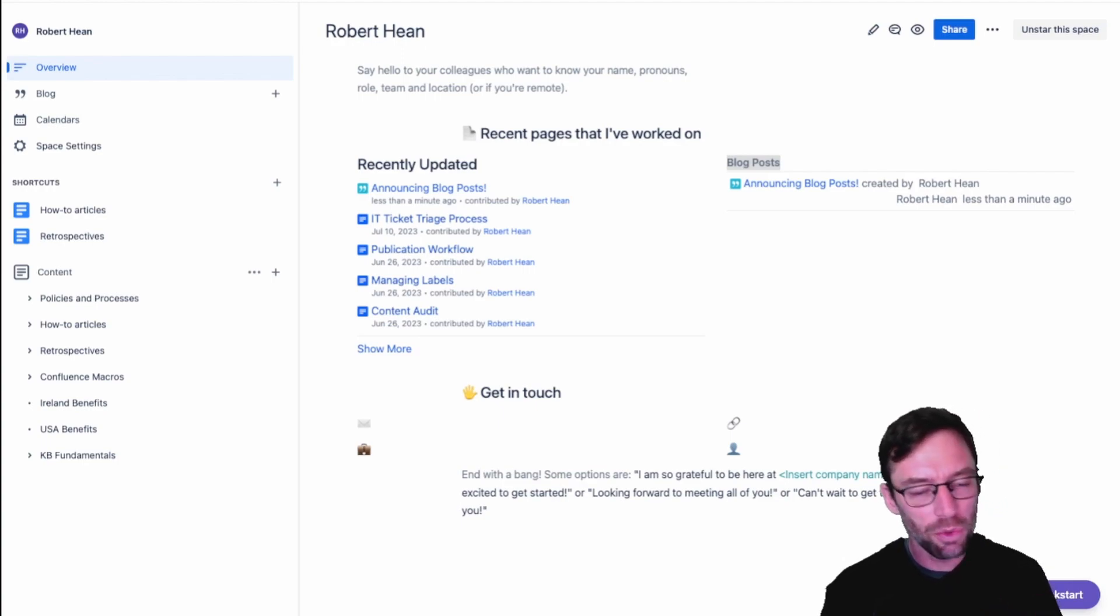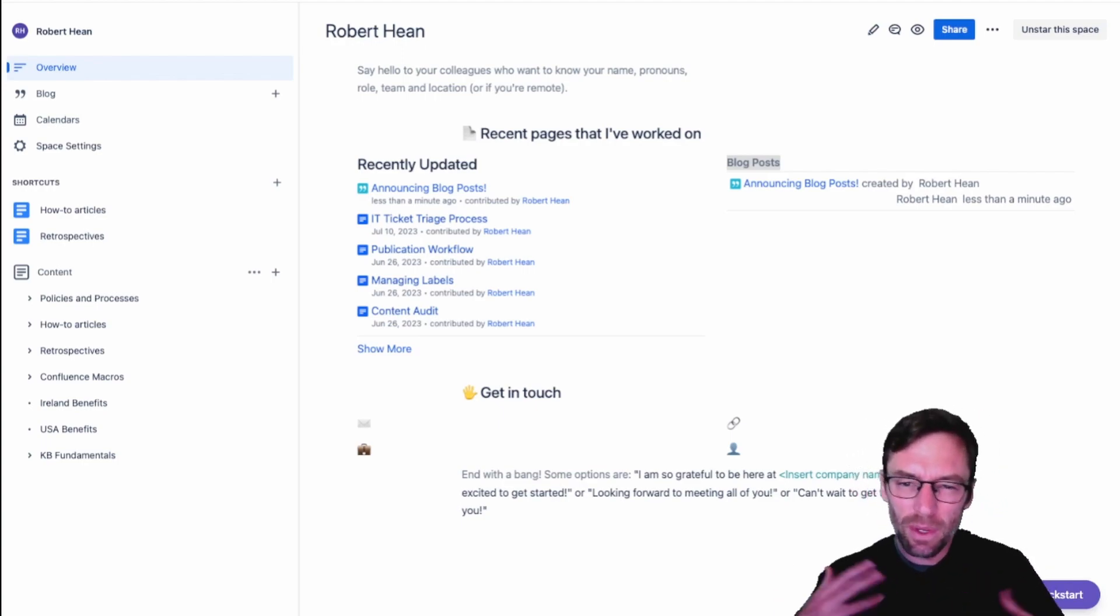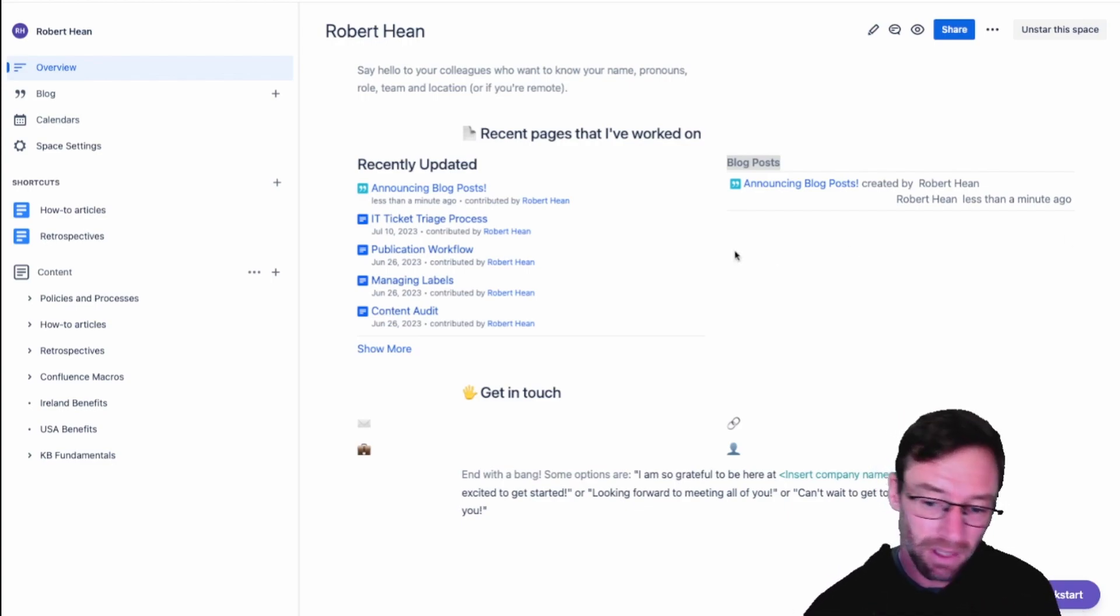Especially when you're reading documentation that you think has to be updated or reviewing something like a product document and you want to add a ticket for your software team.